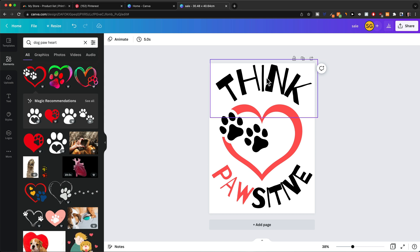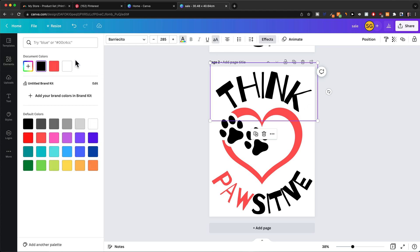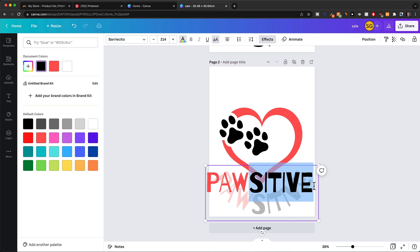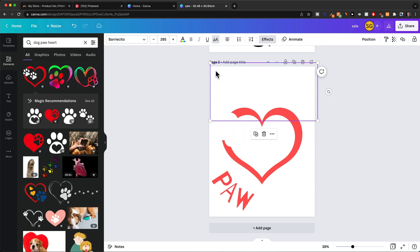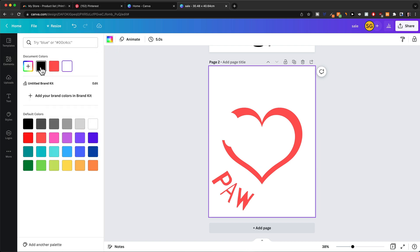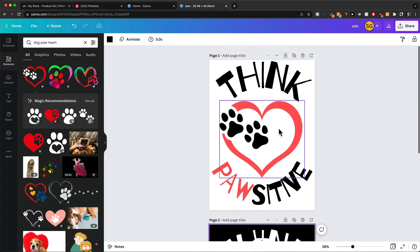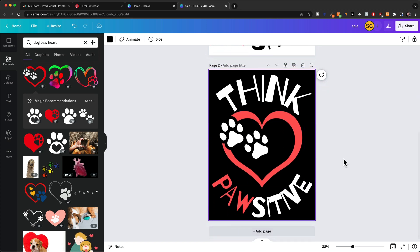Because this text is black, this design wouldn't work on a black or dark blue t-shirt. So I'm going to duplicate this design by clicking on Duplicate Page, then change the colors to make it work on dark colored products. I'll click on the text and change the color to white, and the same for the paw. Then I'll click on the background of the entire design, click on background color, and make it black. So now we have two different versions — one for light background color products and one for dark background color products.